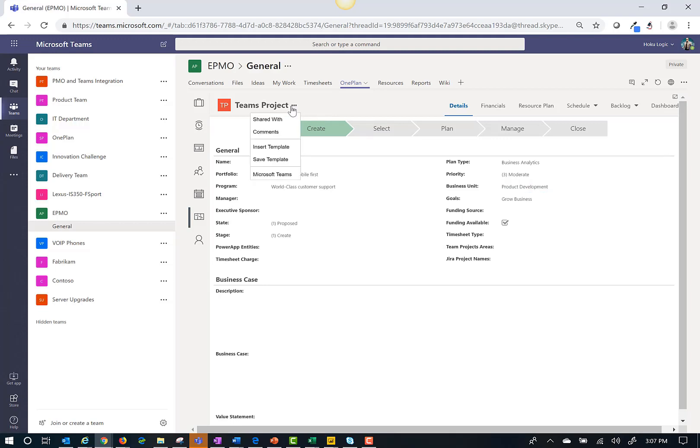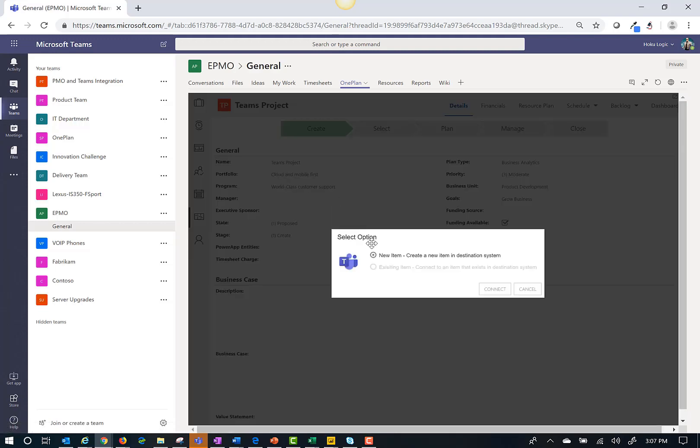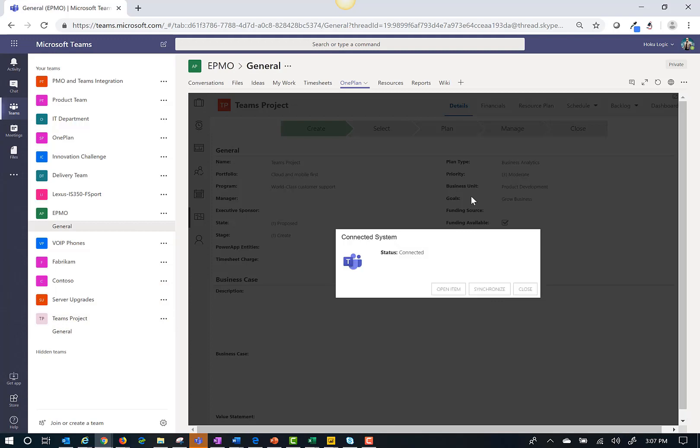Next I'll create a new team for this project. On my menu I select Microsoft Teams and then new item and click connect. As you notice on the left hand side a new item is created for this specific project. Now I can open the item here or directly to the teams list to open it.